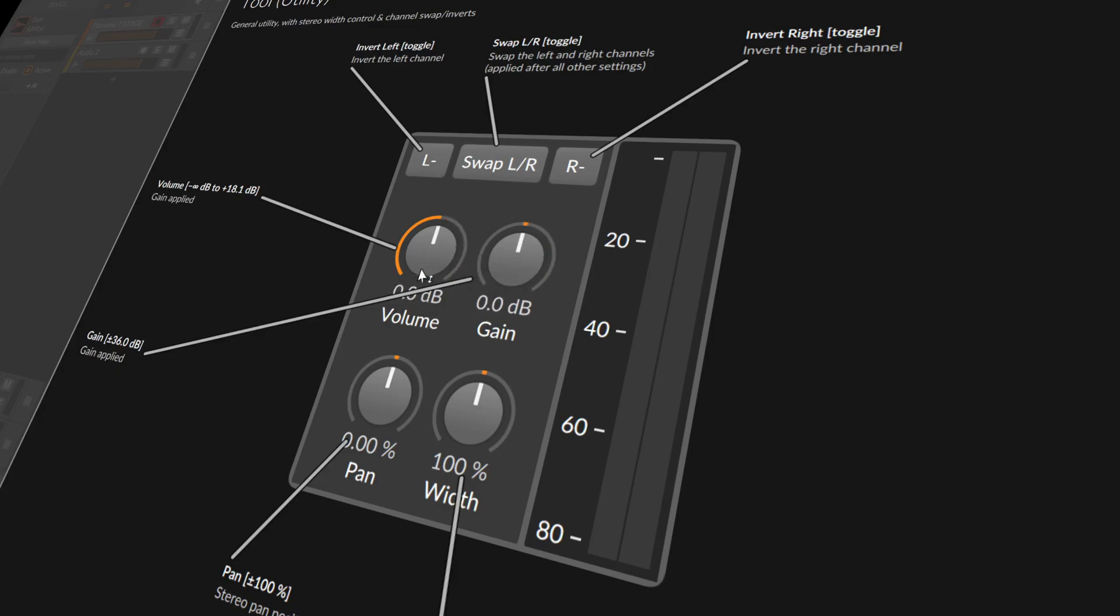Then we have the pans. We can pan the signal from the left to the right or to the mid if you want to.